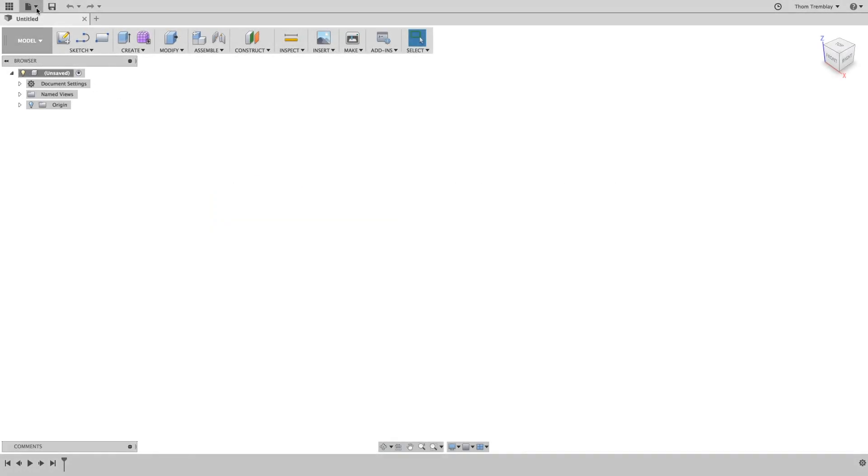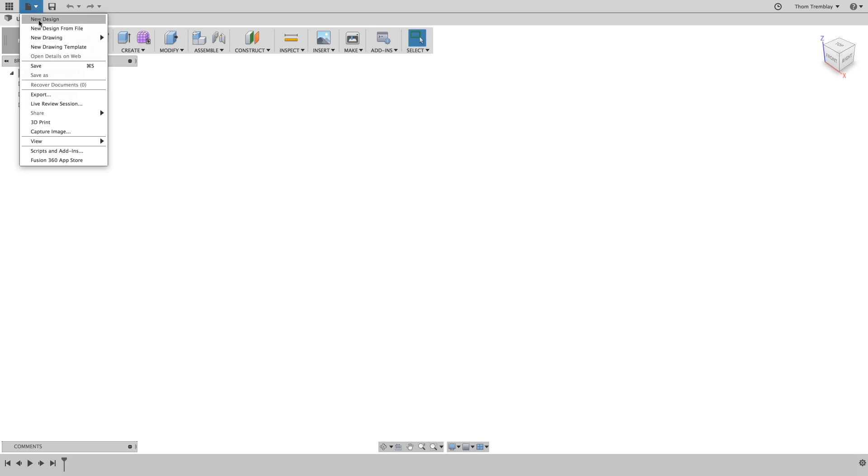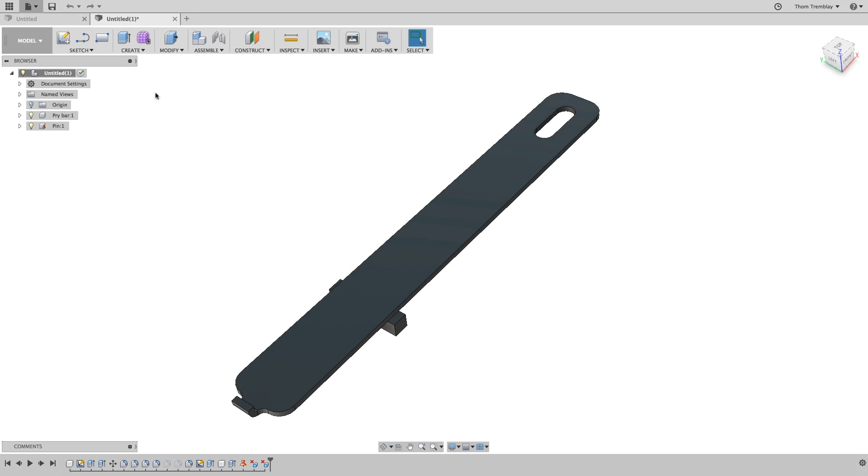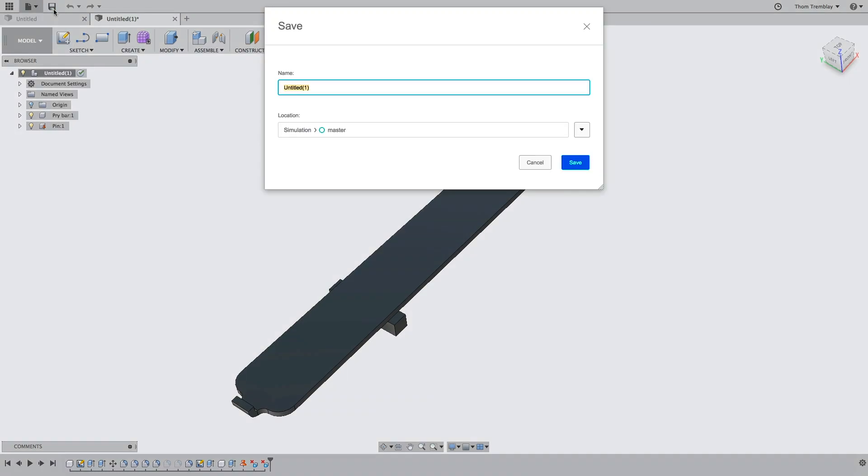You will begin by using the New Design from File tool to open the pry bar Fusion Archive file. Once the file is open, save it to your current project.